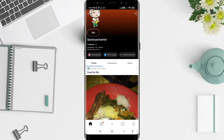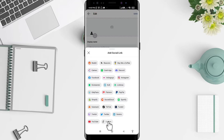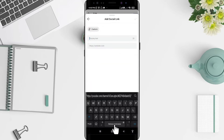For Instagram or Facebook, go to Custom Link. For Android, you can click 'Add Social Link' here, and then go to Custom. After that, you can click or copy the link that you want.